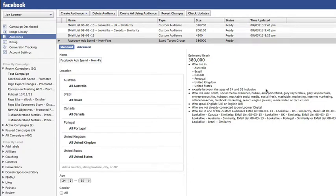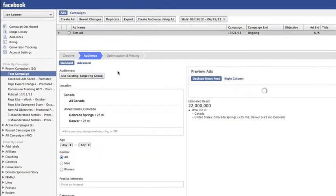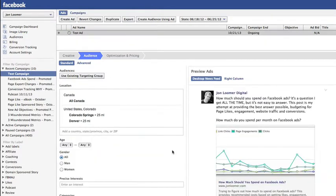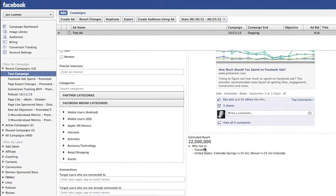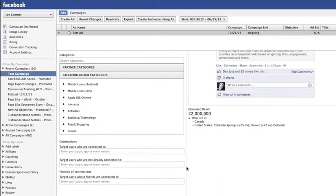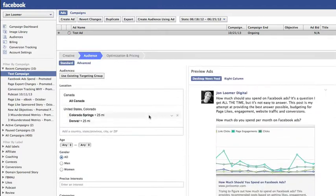So just to backtrack, a saved target group: when you're in the ad creation process, you could go through and enter precise interests, age, gender, partner categories, targeting, custom audiences, all that stuff.